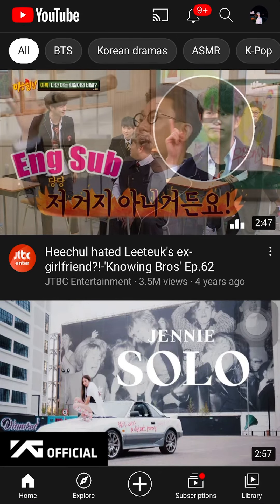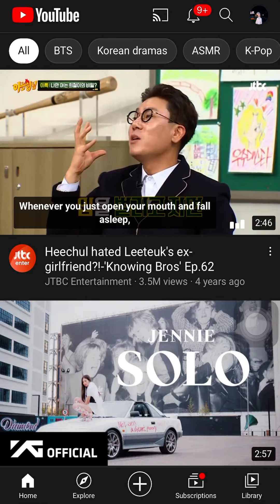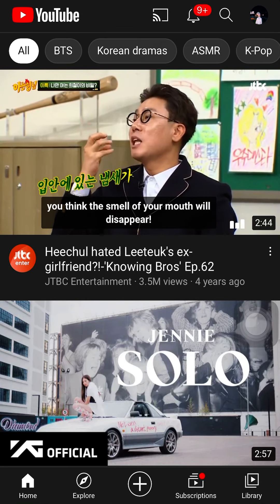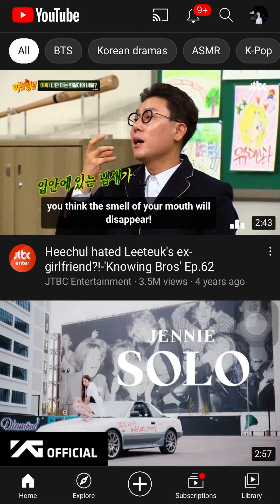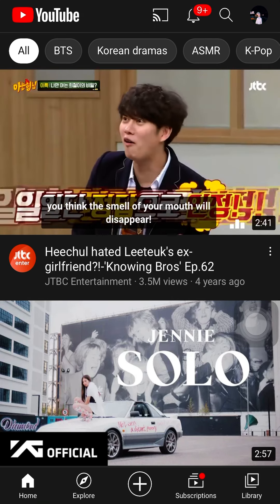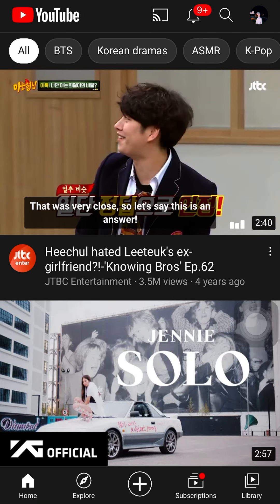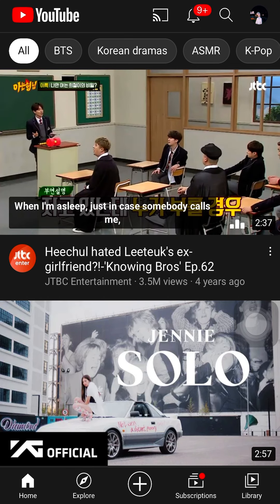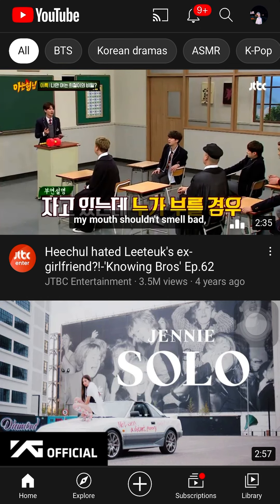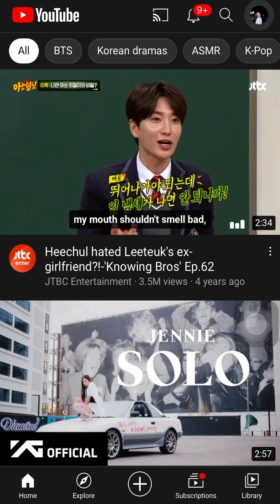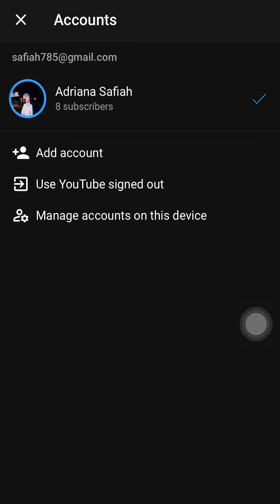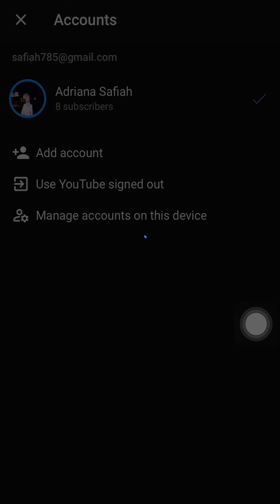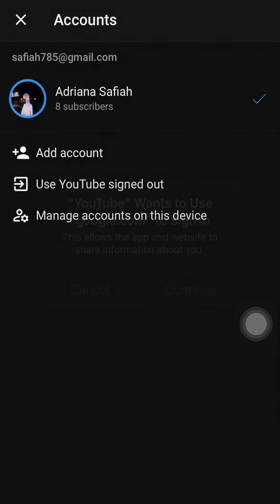Hi, assalamualaikum warahmatullahi wabarakatuh. This is the steps on how to sign up or add our class YouTube channel on your device. First of all, you need to tap or hold your profile for about three seconds until this menu appeared on the screen, and then tap 'Add Account' and continue.